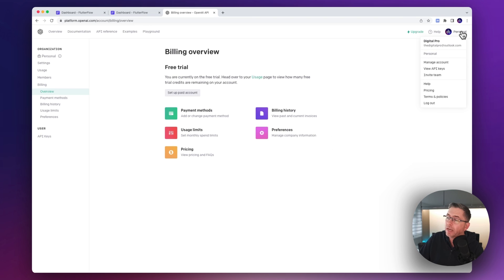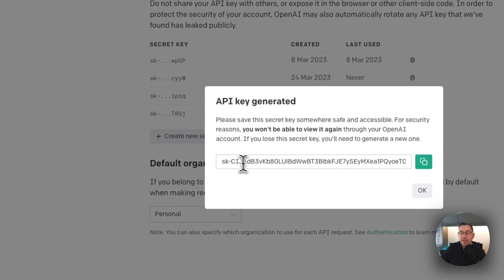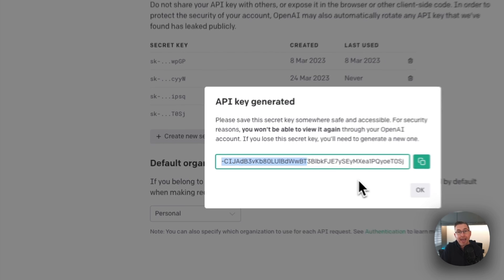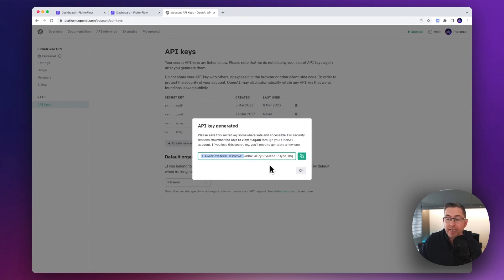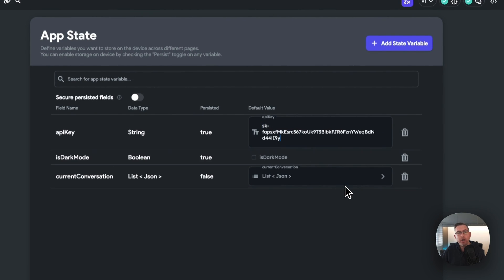Once you've done that, you should be up and running. Go to the personal option and select 'View API Keys'. Hit the option to generate a new secret key. Copy that key into your clipboard and keep it handy, because once you hit OK you won't be able to see that key again. Back over in FlutterFlow, in the app state section, paste that API key into the API key field - that's all we need to do at this point.